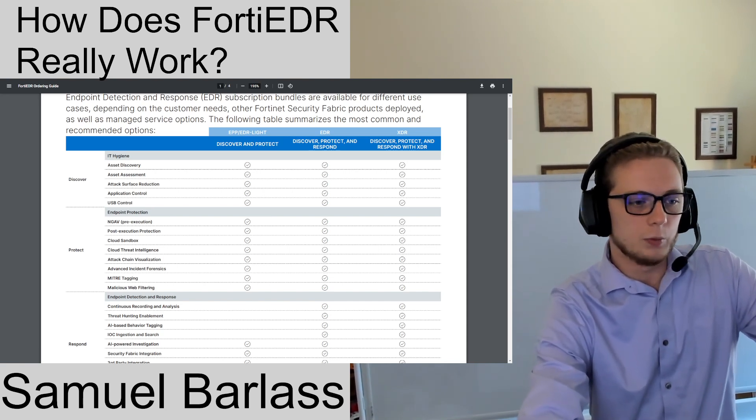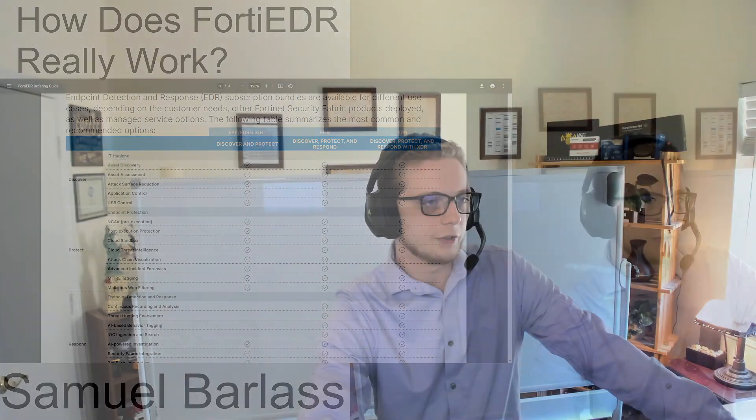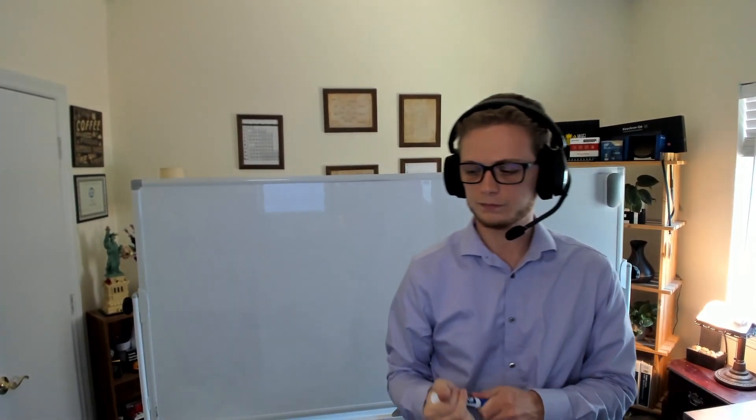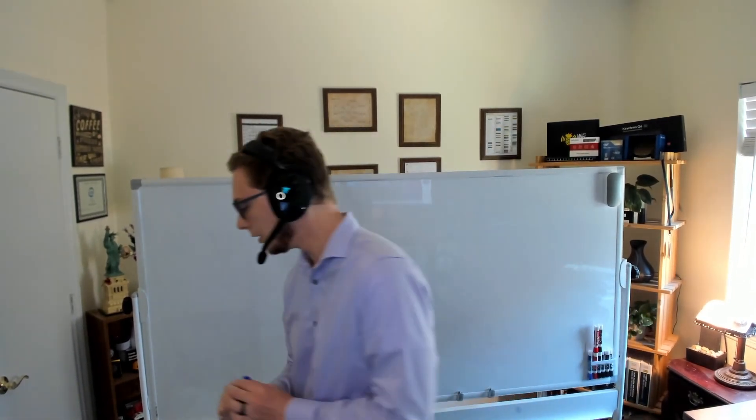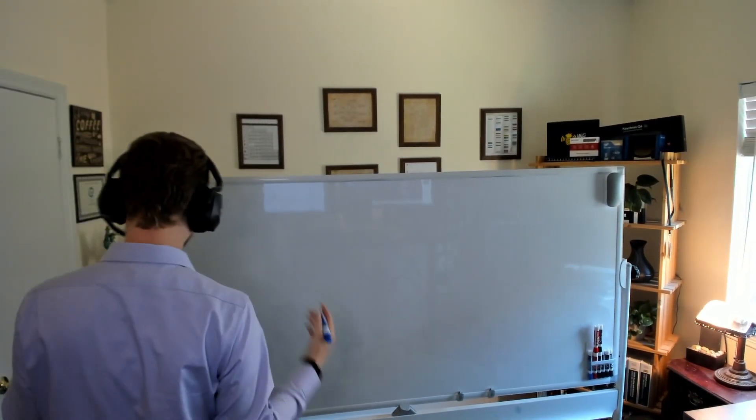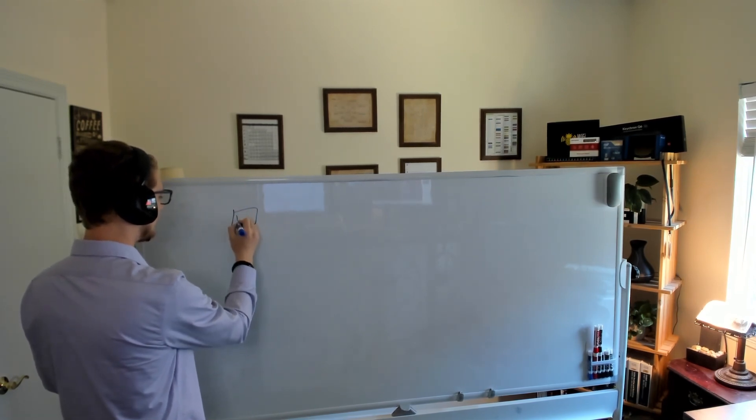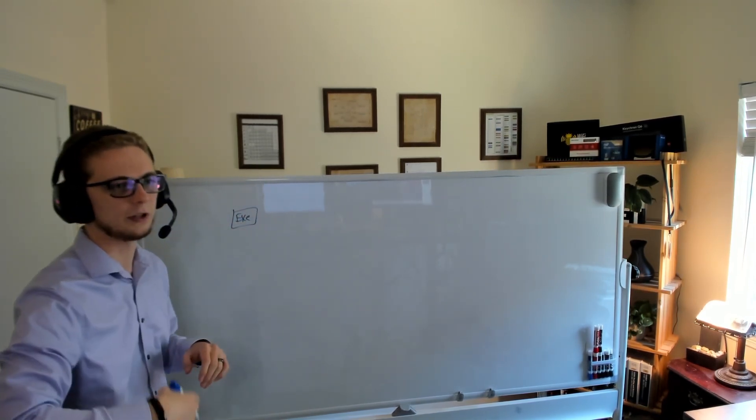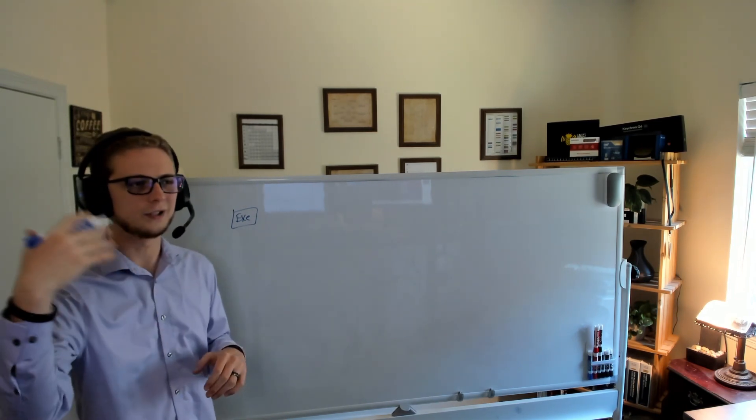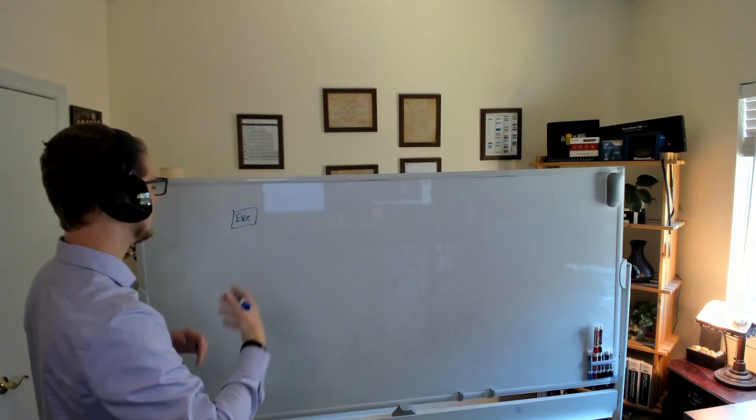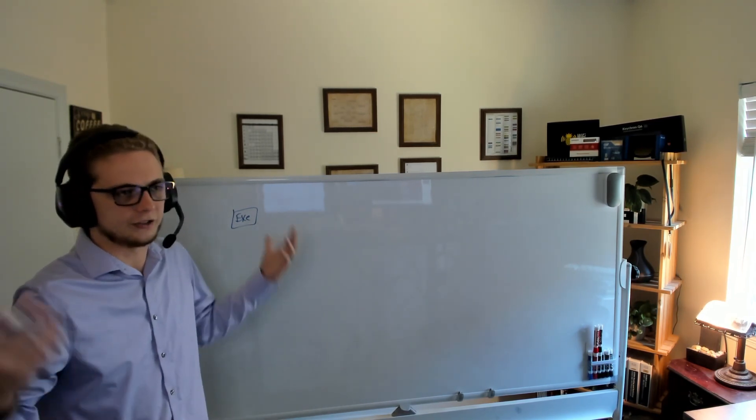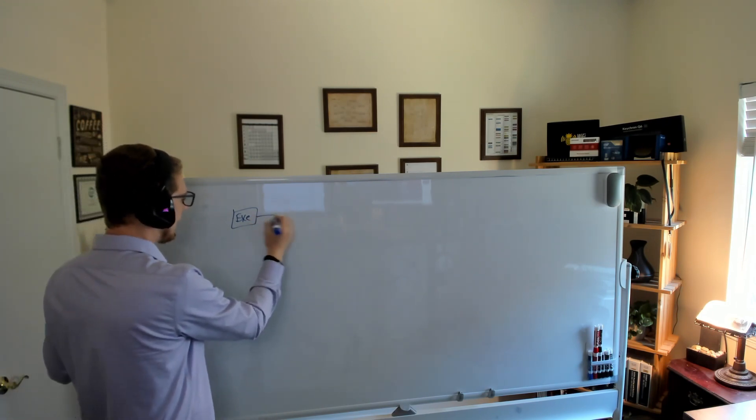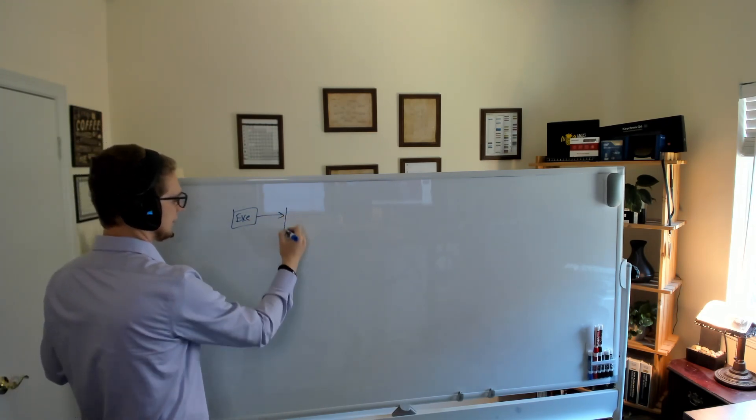Now let's jump over here to the whiteboard. We're going to talk a little bit about the process flow with EDR. With really any EDR, the first thing that's going to happen is some kind of execution - maybe a Word document, Excel file, maybe a .exe.